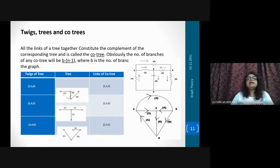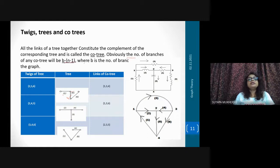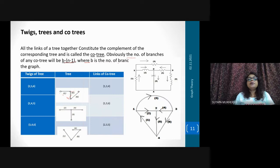All the links of a tree together constitute the complement of the corresponding tree and it is called the cotree. So obviously the number of branches of any cotree will be b minus (n minus 1), where b is the number of branches of the graph.